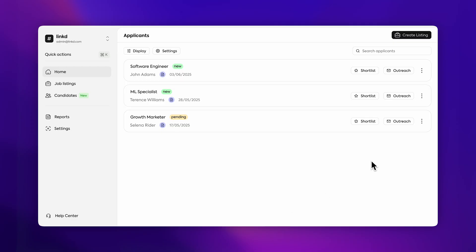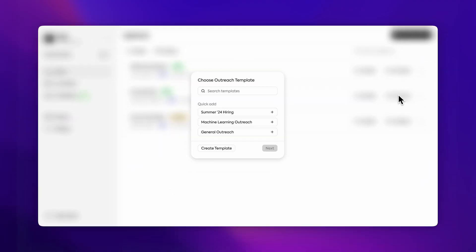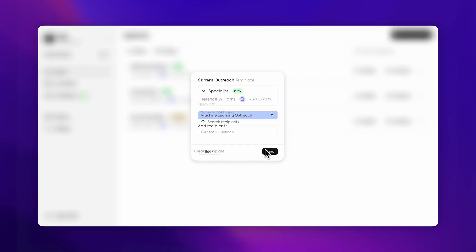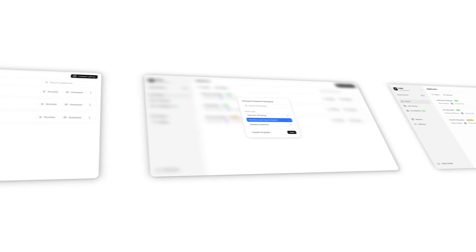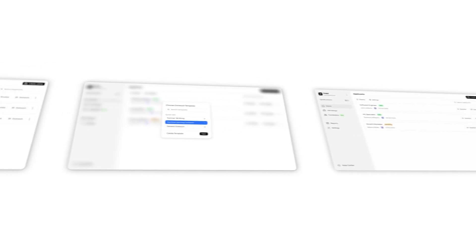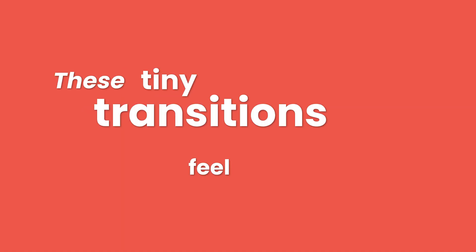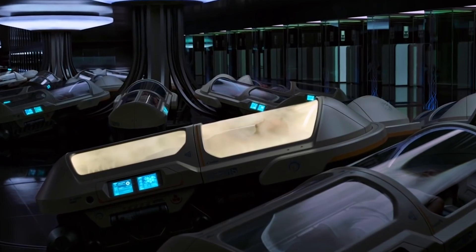On our web app, if the employer wants to reach out to an applicant, they can click this. Then they'll be prompted to select an email from their templates. Finally, they'll be asked if they want to add any other applicants before sending. That's not just one design, that's three tiny decisions all chained together. And product design is about making these tiny transitions feel natural.